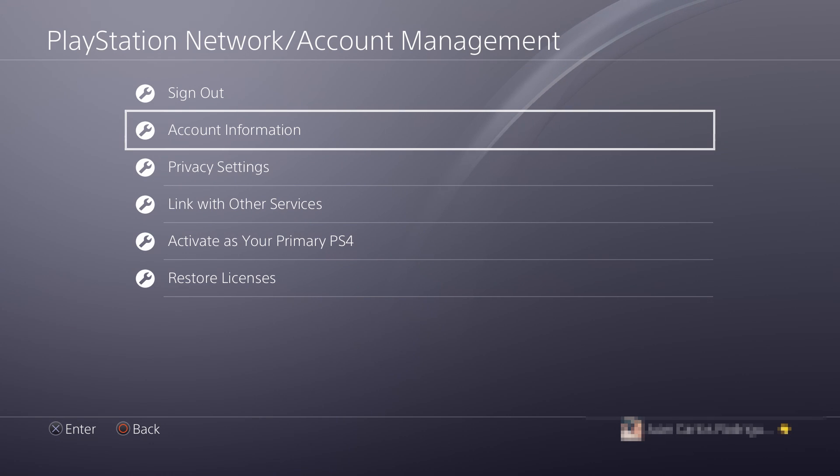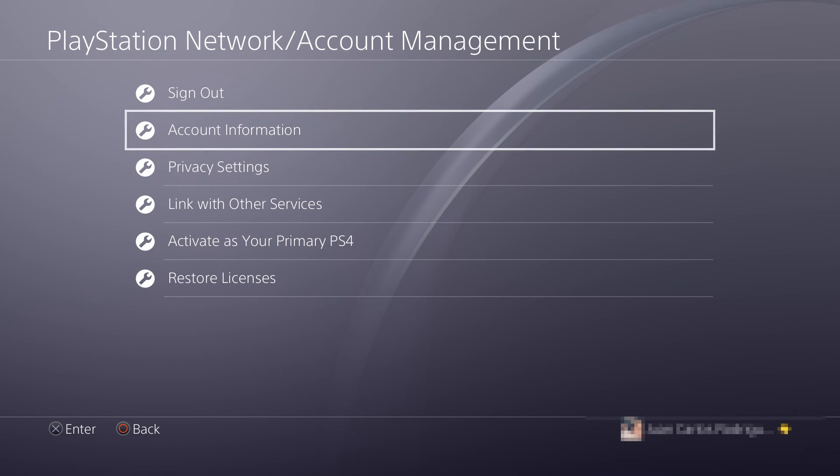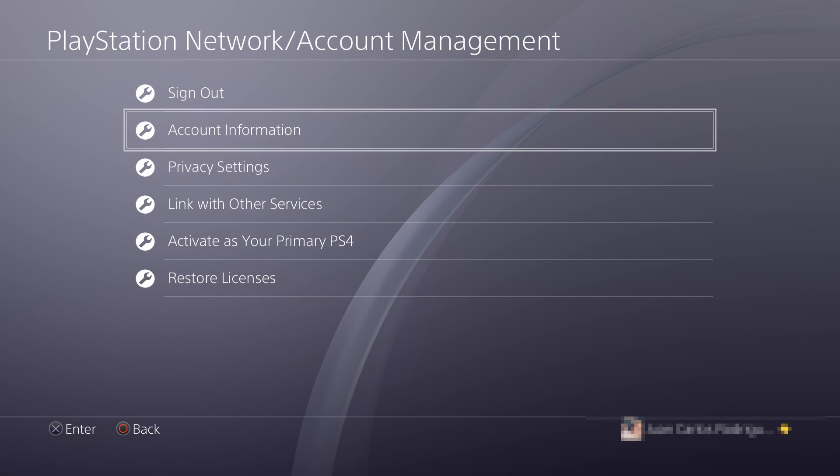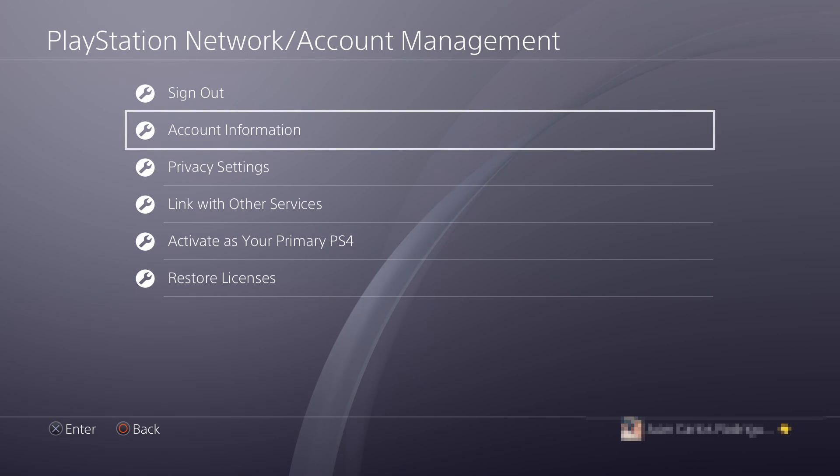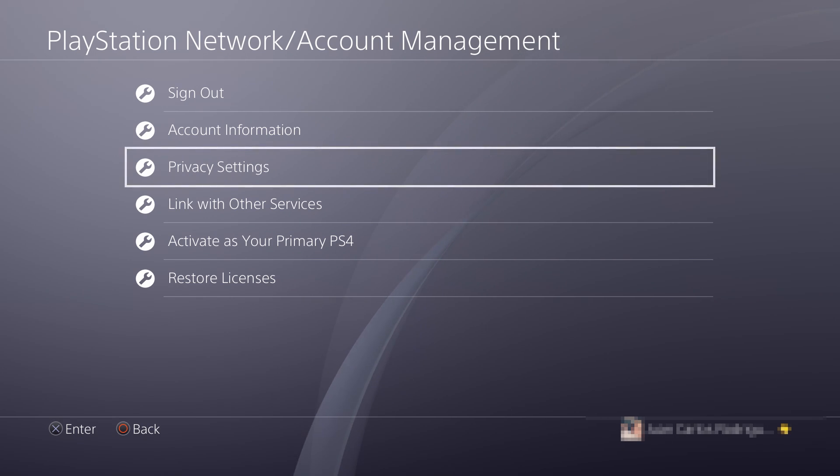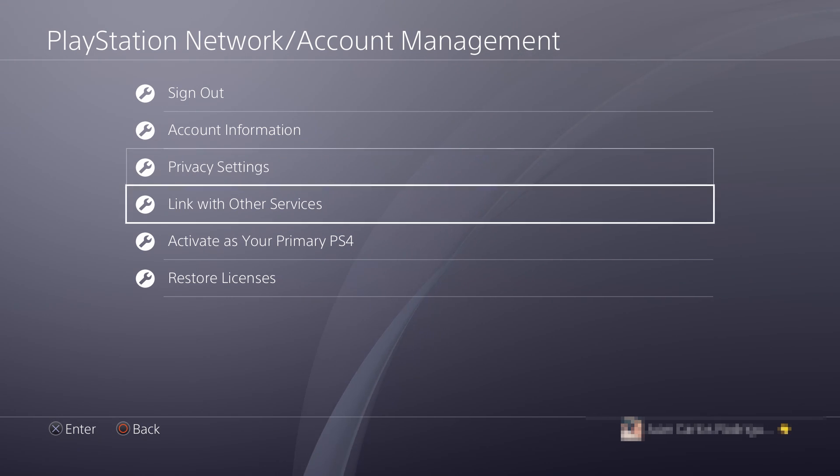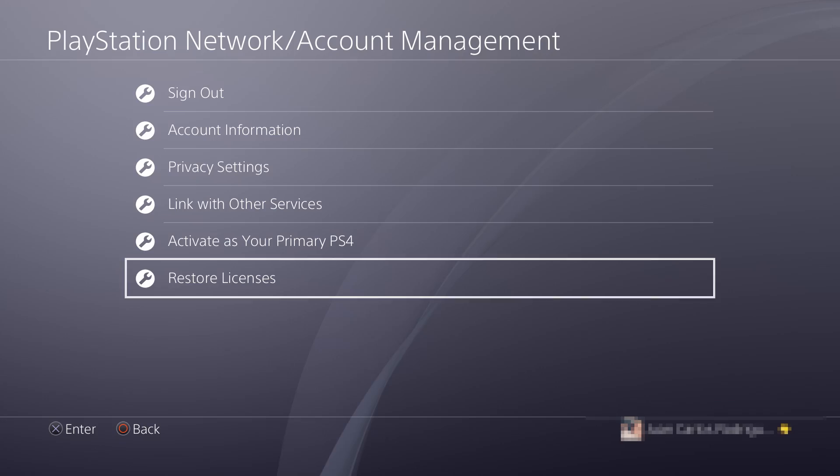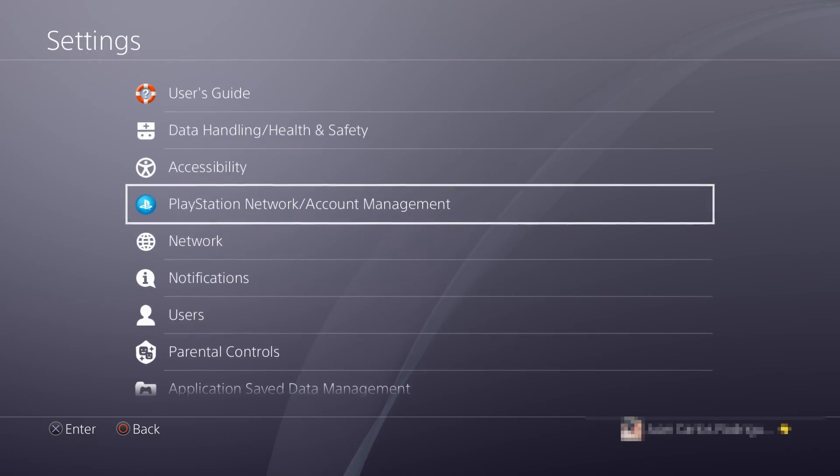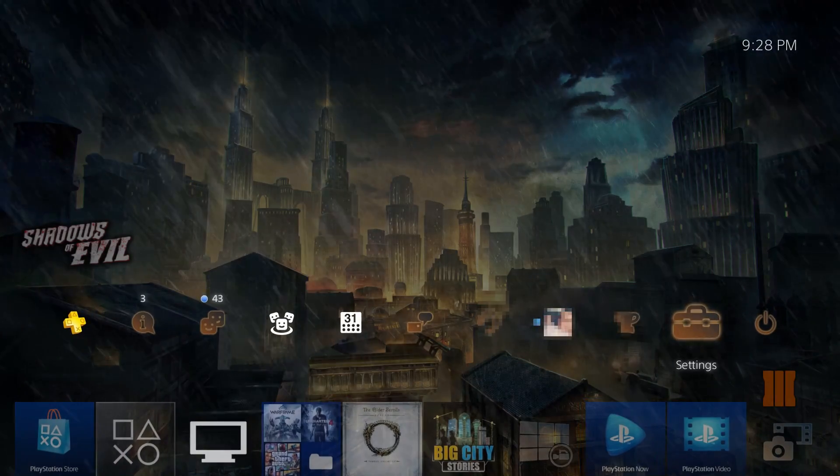And this will sign you out of all your PlayStation accounts. If you're sharing your PlayStation account with somebody else, it will automatically sign them out of the PlayStation so the new changes can take effect.